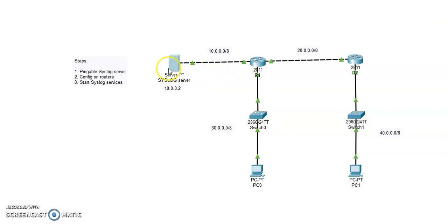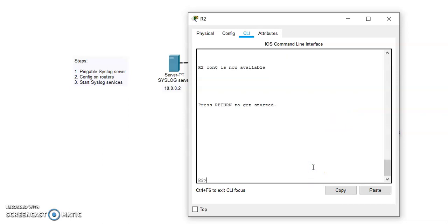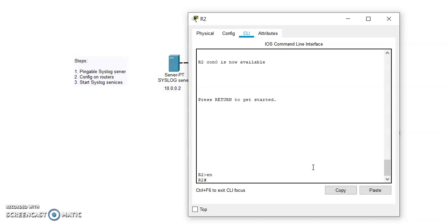In this way we are able to capture the logs on the router. To capture the logs from this router, before that we have to have the syslog server accessible from this location. We can try to ping it first. Yes, it's pingable.